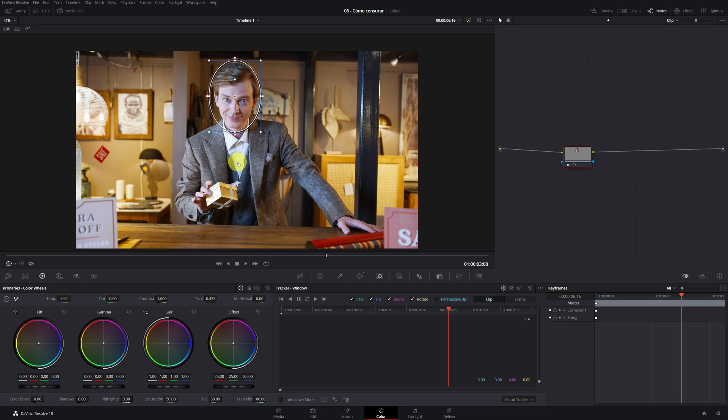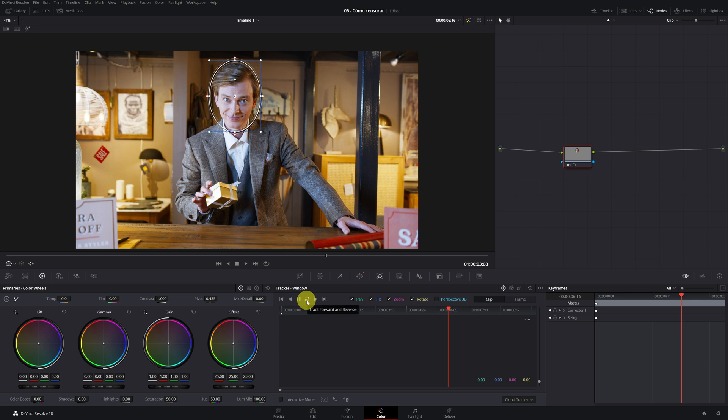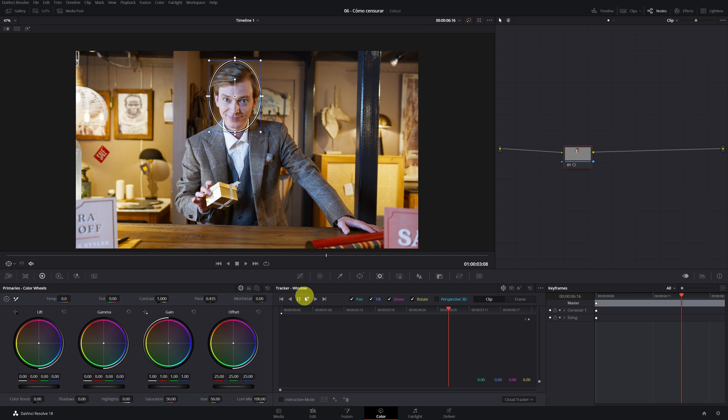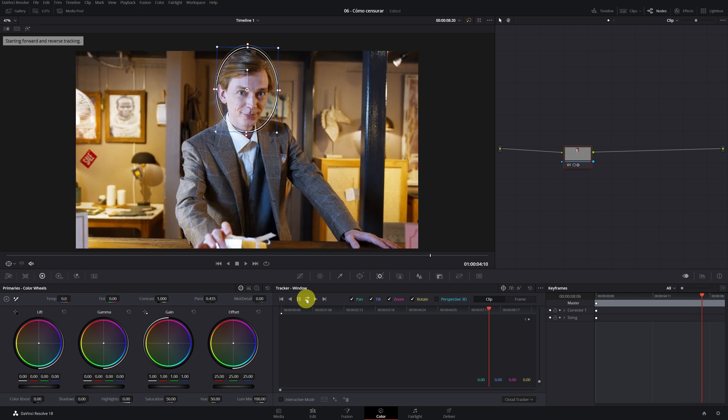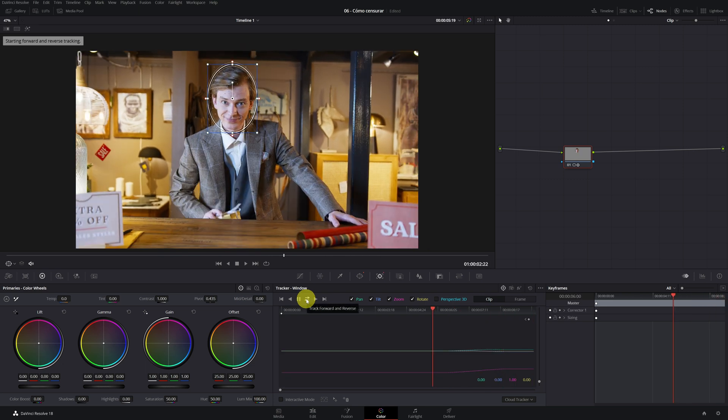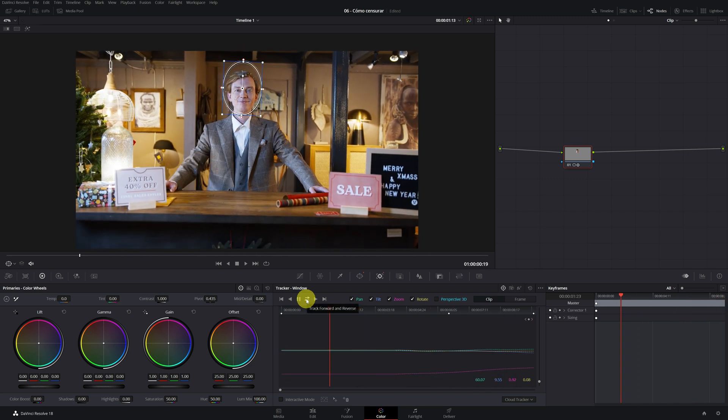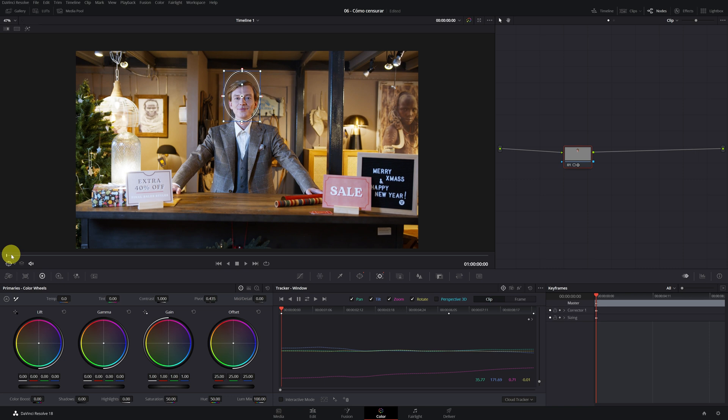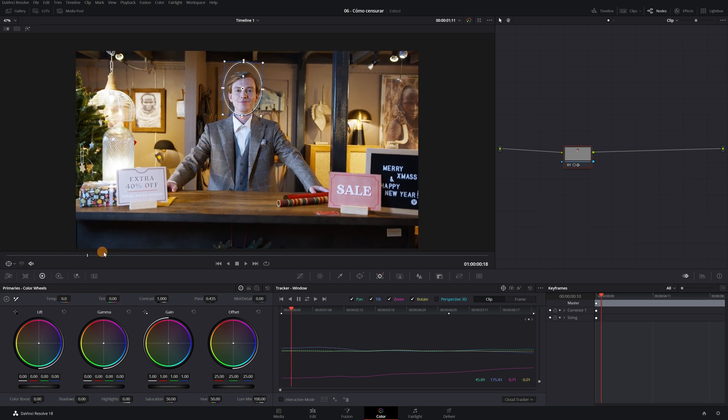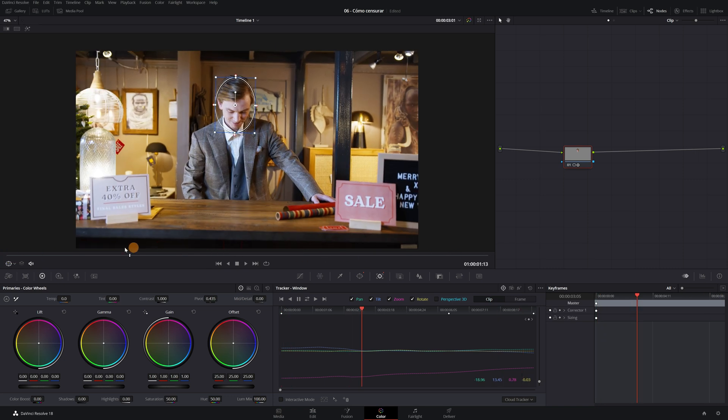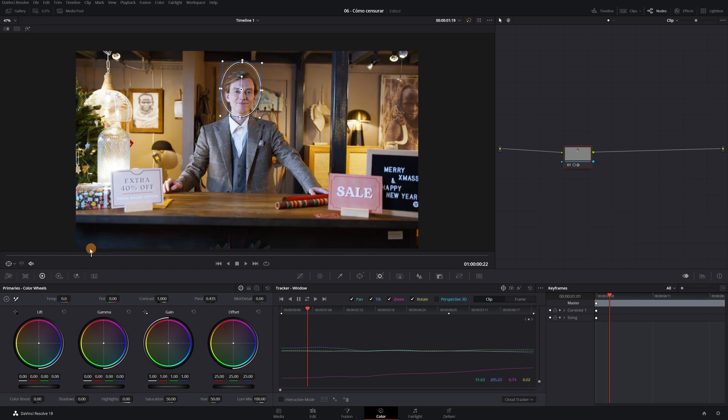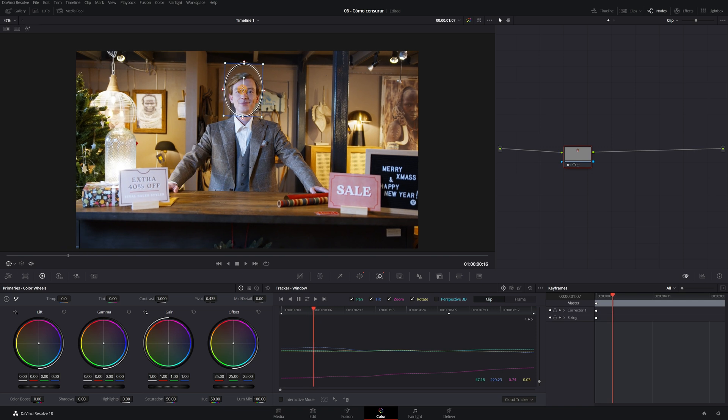Now we're going to track the mask. We must track the movement of the face throughout the video, forwards and backwards. For this, we have to click on this icon that has two arrows. If we click on the icon to track forward, it will only track the part on the right, leaving everything to the other part of the video without tracking. We click on the icon of the two arrows. Now, DaVinci Resolve will do the tracking. It does not usually take long. We check that the mask follows the face correctly. And it seems that everything is fine.